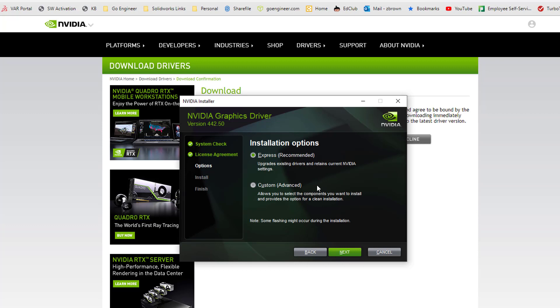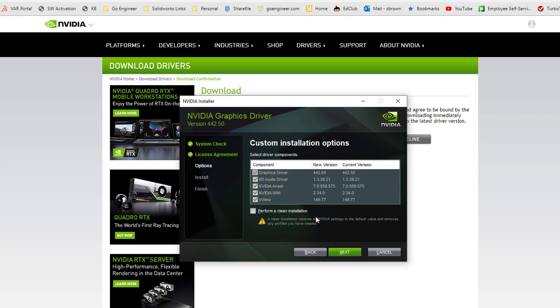However, if you want to do a clean install, you want to choose custom, hit next, and click the checkbox to perform a clean install.